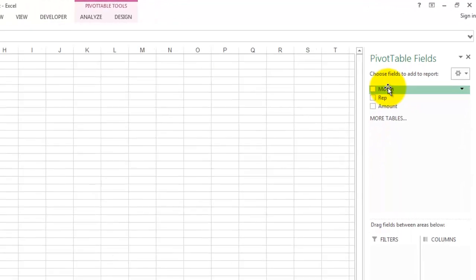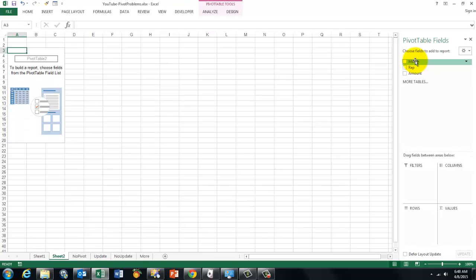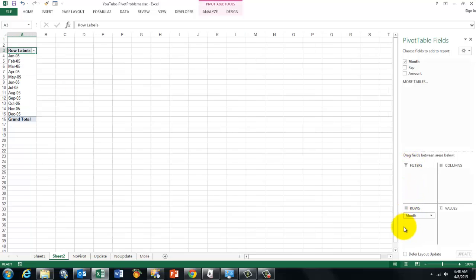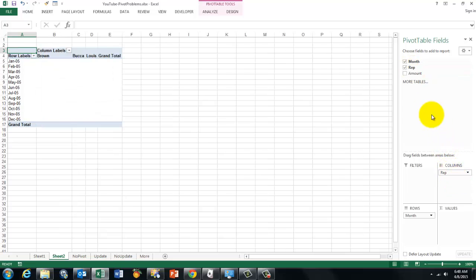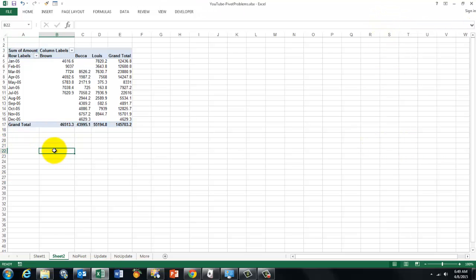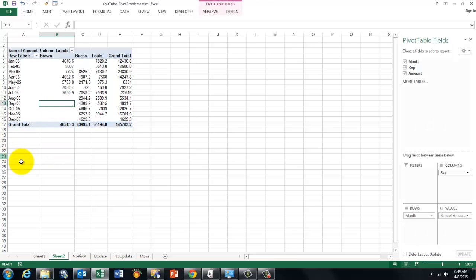So if you want the month in the rows, I click and hold on month and put it in the rows. I want the reps in the columns. And the amount in the values. And you see it builds up nicely. If you ever lose this panel to the right, that is probably because you clicked outside the pivot table. So click inside again.